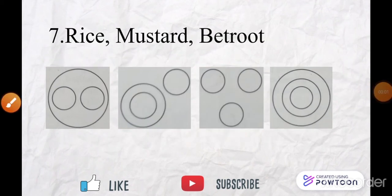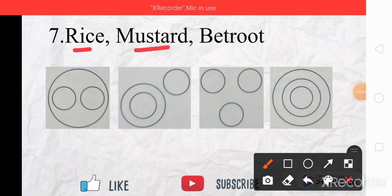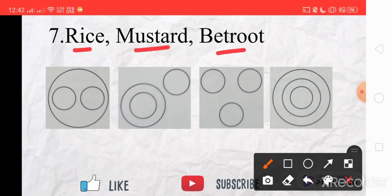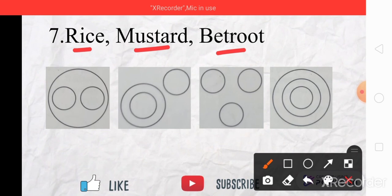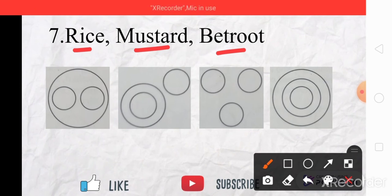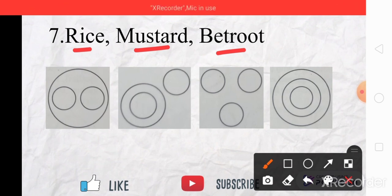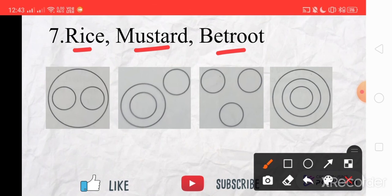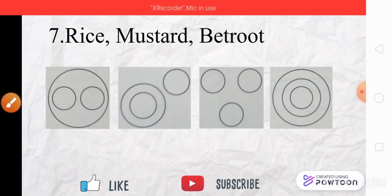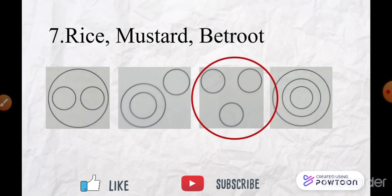The seventh set of words are Rice, Mustard, and Beetroot. Rice is a totally different crop, Mustard is a different crop, and Beetroot is nowhere connected to Rice and Mustard. So Rice, Mustard, and Beetroot have no relationship with each other and are represented by three separate, non-overlapping circles. The answer is C.